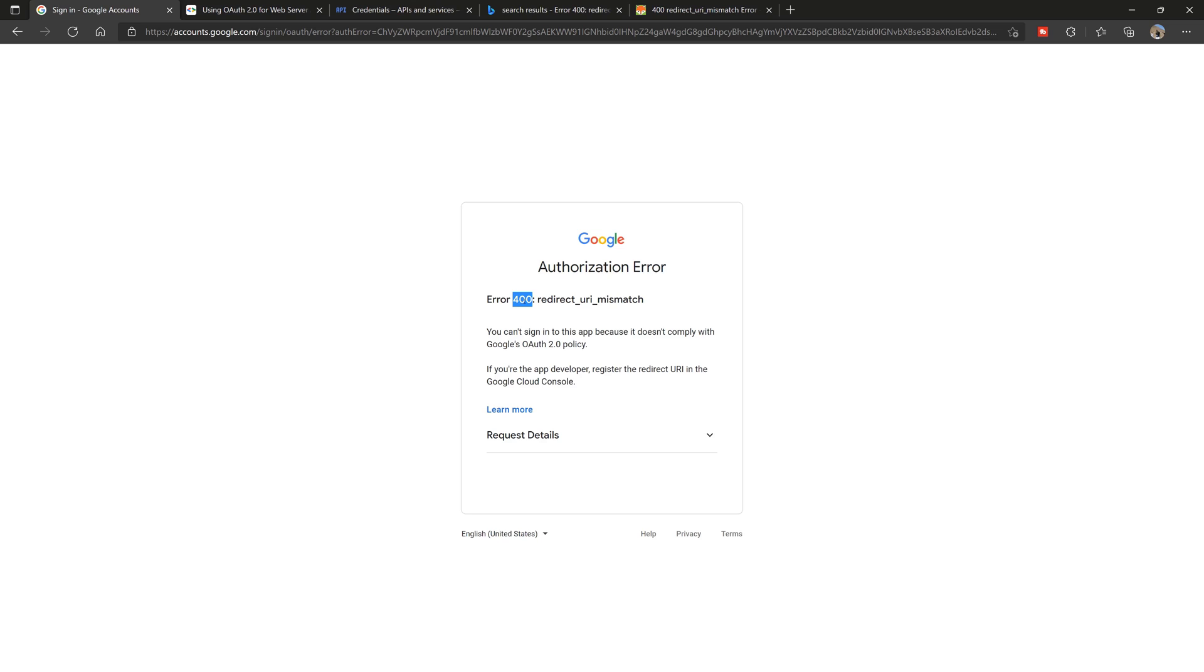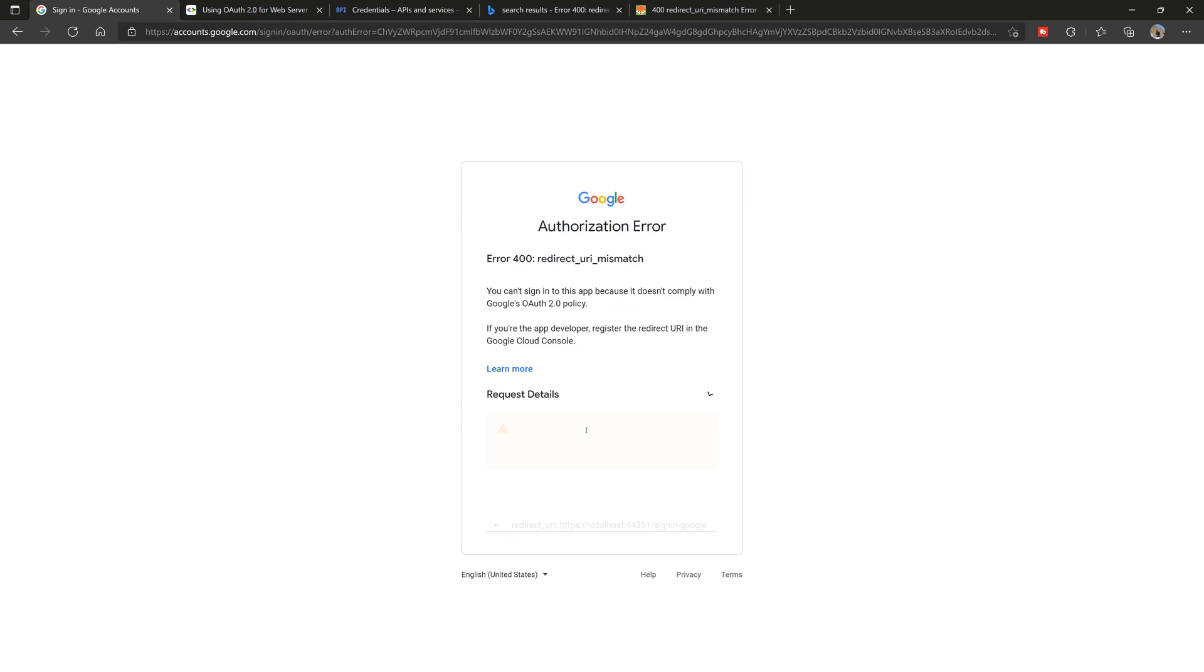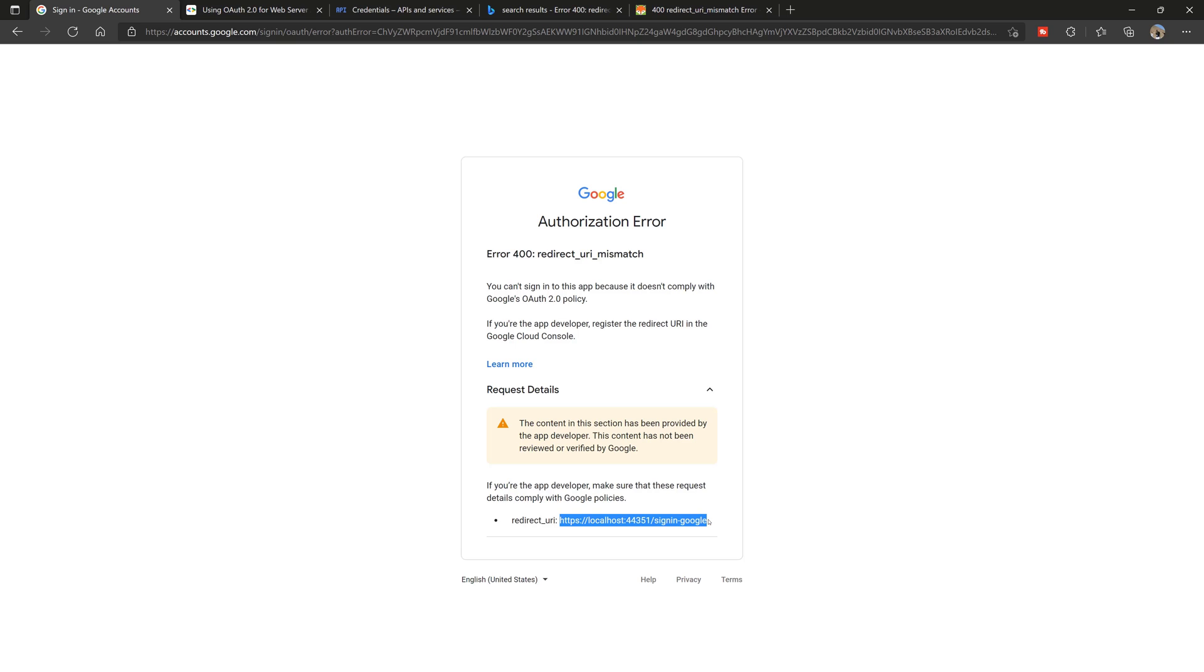The error here is a 400, which means bad request. Redirect URI mismatch. They give you a little reading. And if you click request details, they're going to tell you if you're the app developer, make sure these request details comply with Google policies. They're giving you what the redirect URI needs to be, which is localhost with that endpoint on it. So I'm going to copy this.